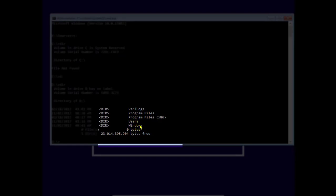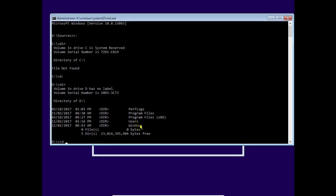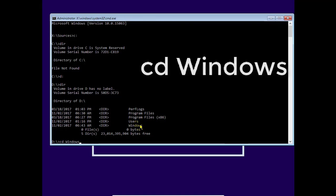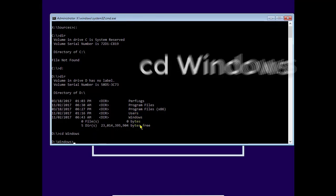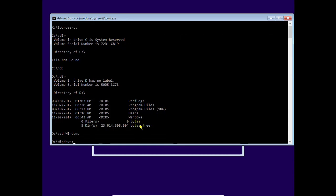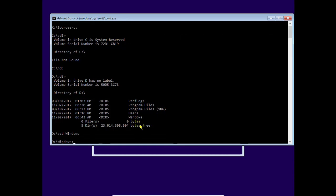So we have to access this Windows file. So hit cd Windows, cd for change directory, and it will change to Windows. Now we have to go through system32 file.